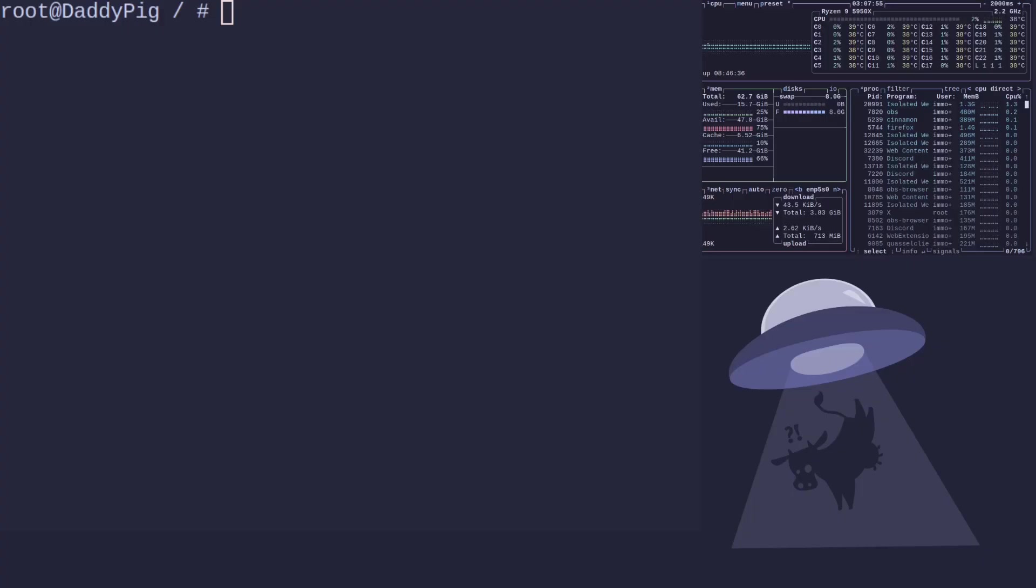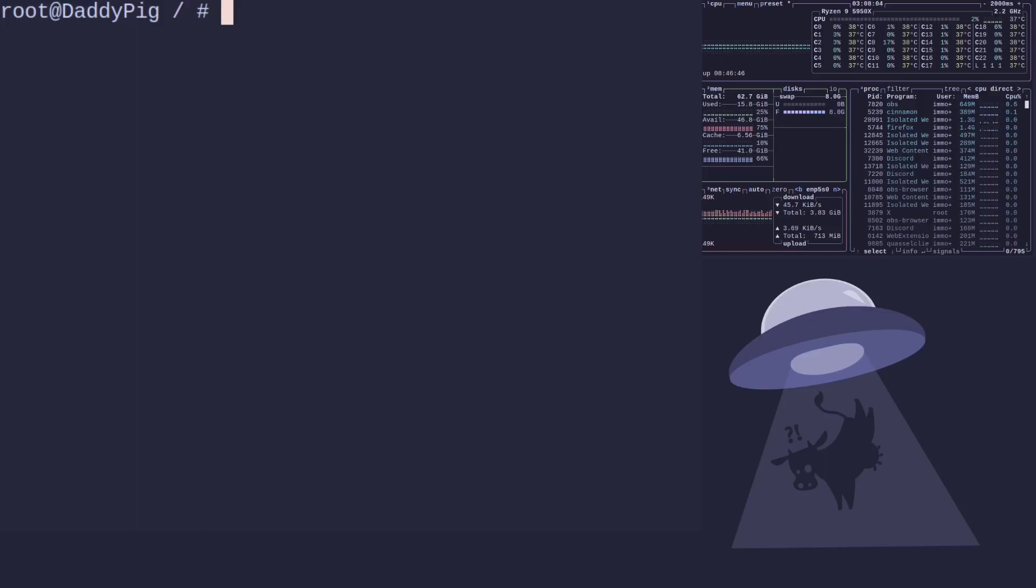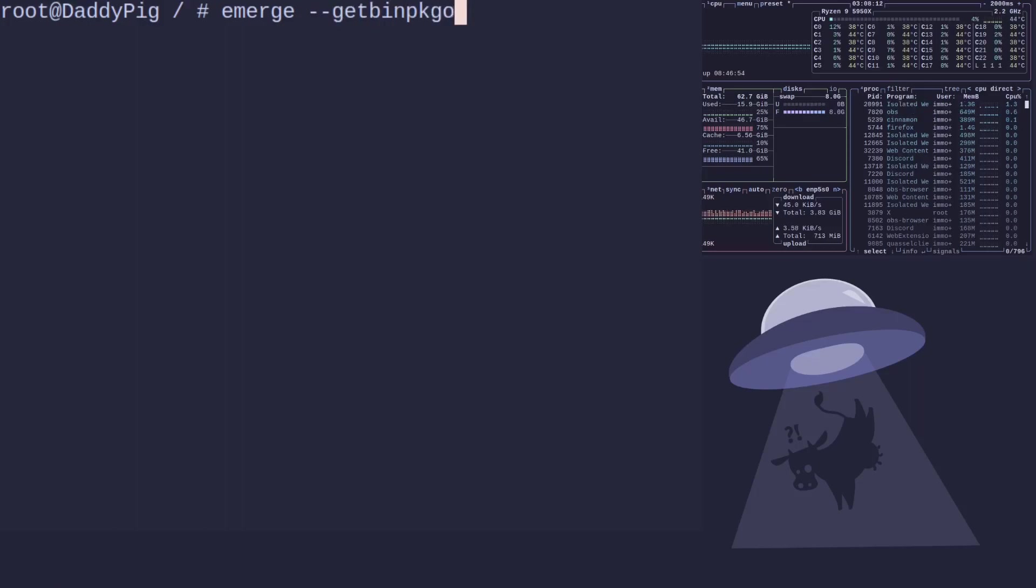Okay, so you're going to ask what if I only want to install just one package? And in this case, using the get bin package only, it's going to be a good one. So if we did emerge and then hyphen hyphen getbinpkgonly and then the program we wanted would be, we'll just go for nano.